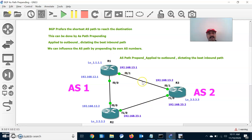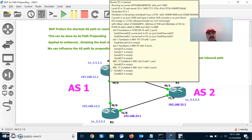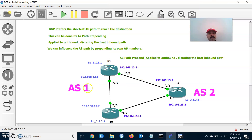Just like MED, it is exchanged to indicate to the external neighbor the best inbound path into an AS. I am going to show how it works by prepending its own autonomous system number.